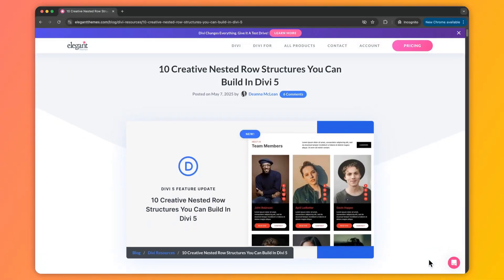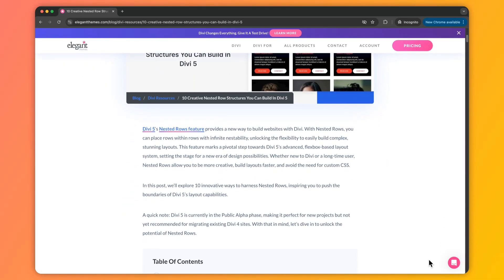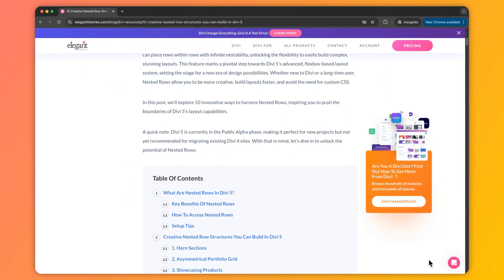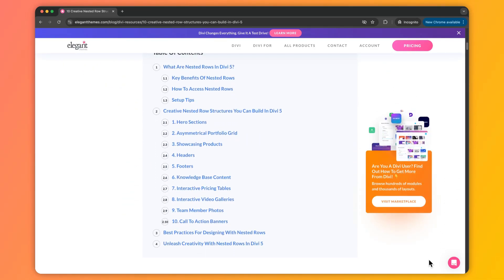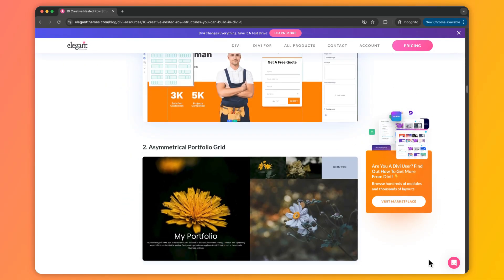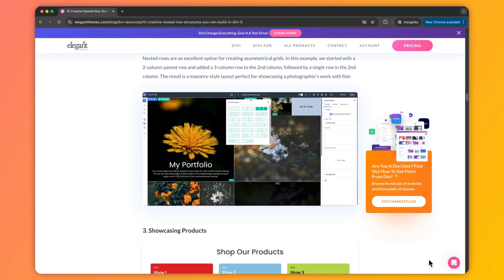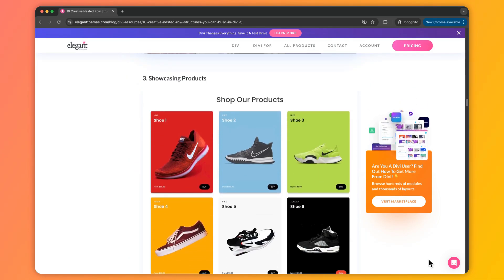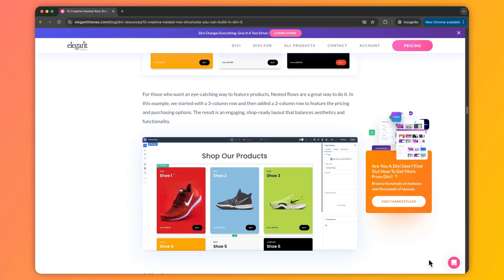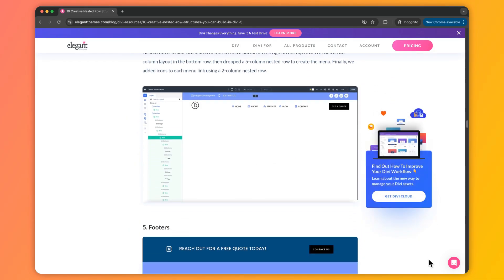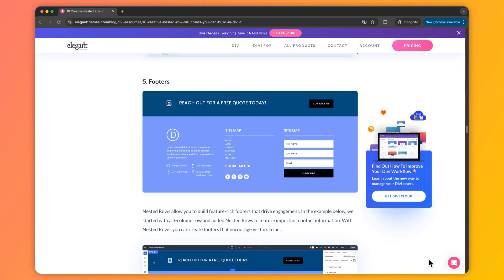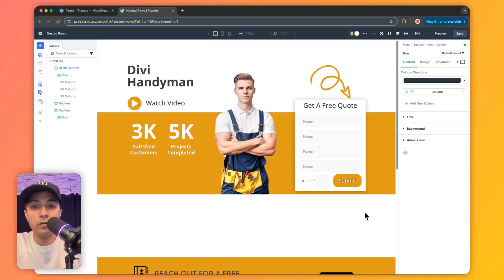Now in this video we cannot cover a lot, but if you check out the blog post linked in the video description below, you will find 10 creative nested row structures you can use in your next web design project. So make sure you check out the link in the video description below.